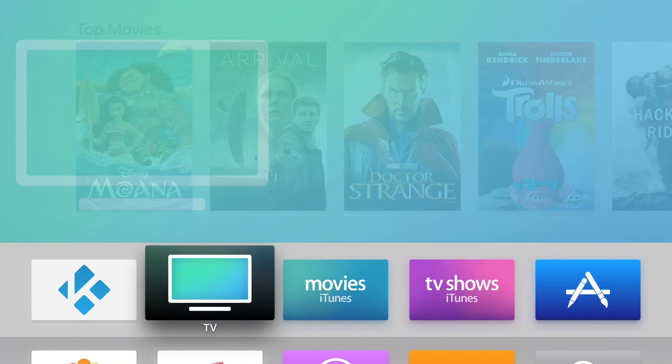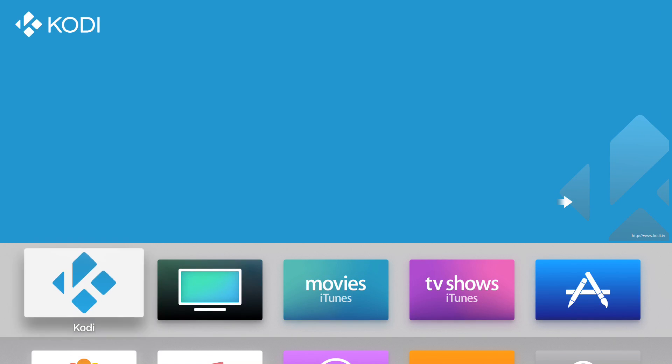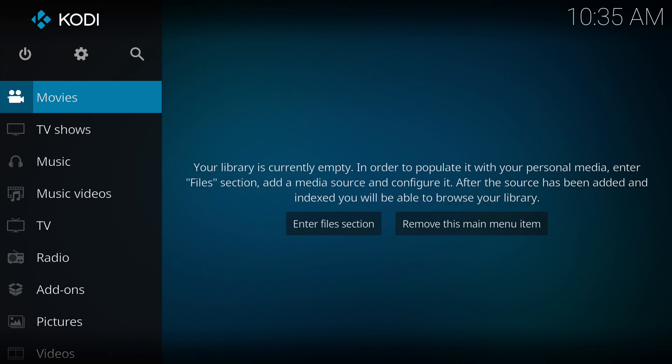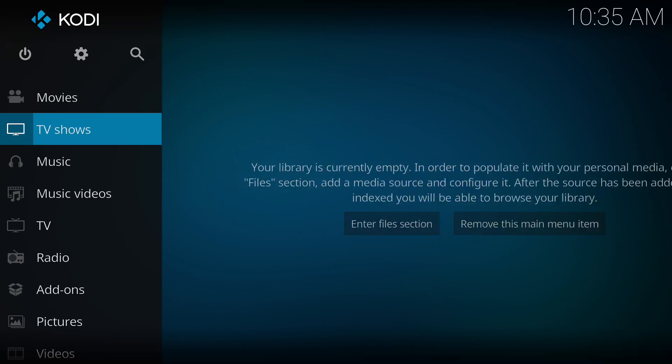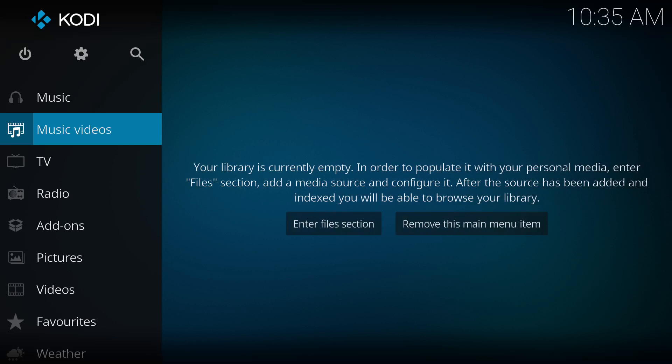This video will show you how to install Kodi to your Apple TV without jailbreak and for free. I'm going to use my Apple ID account to sideload Kodi to the Apple TV.